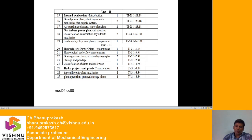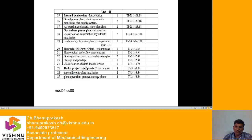Unit 3 covers the hydroelectric power plant, which plays a very important role in the development of a country as it provides power at the cheapest rate. Topics include water power, the hydrological cycle, flow measurement, drainage area characteristics, hydrographs, storage and pondage, classification of dams and spillways, hydro project classifications, typical layouts, plant auxiliaries, plant operation, and pumped storage plants.